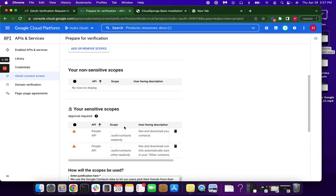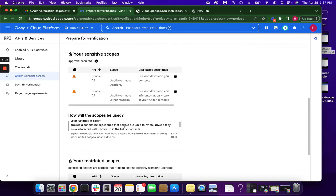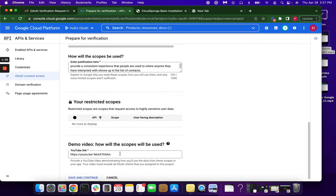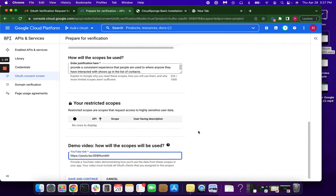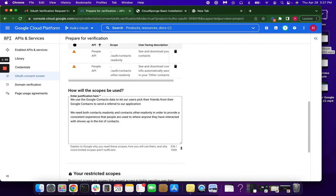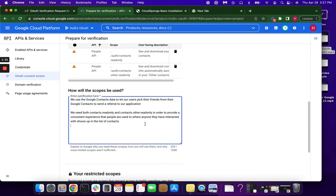And then we're going to justify the scopes, as well as add our video. So here I'm going to add my new link. And then let me show you what we do for the scopes. So basically, you need to tell Google why you want these scopes, what you're going to do with them.